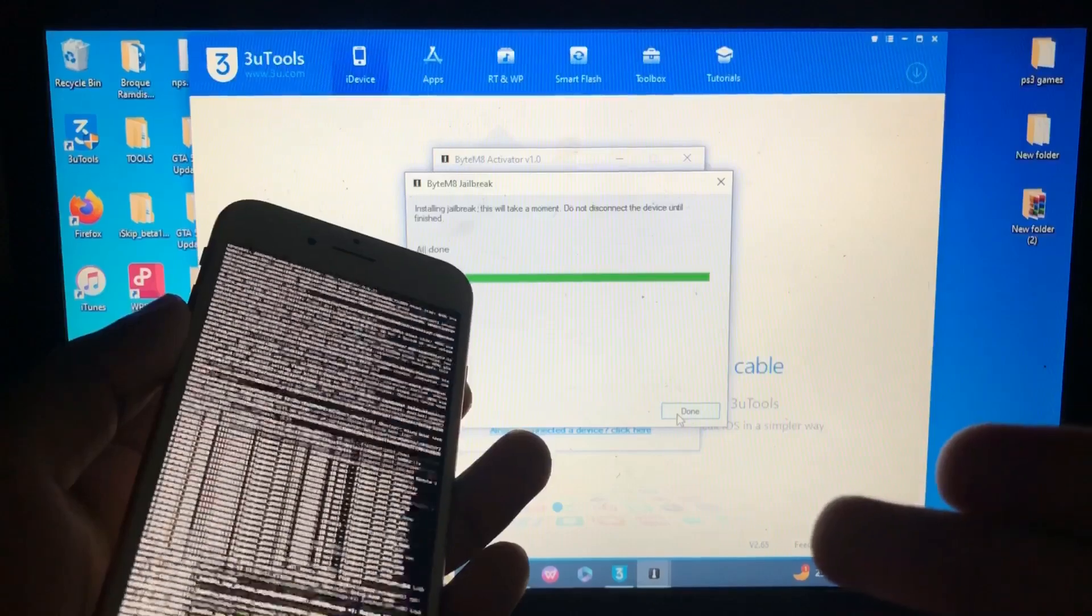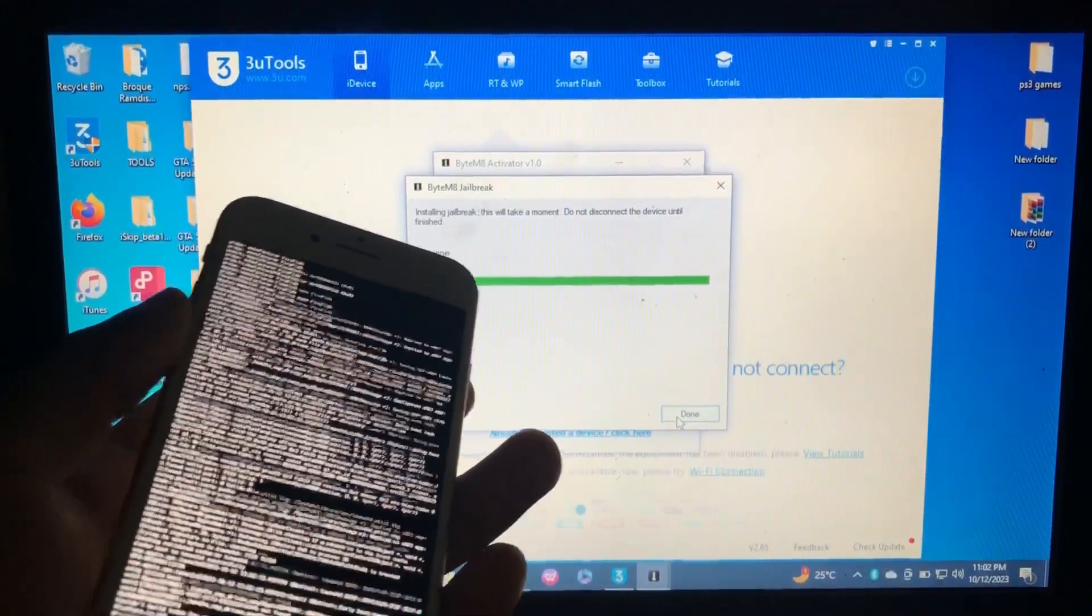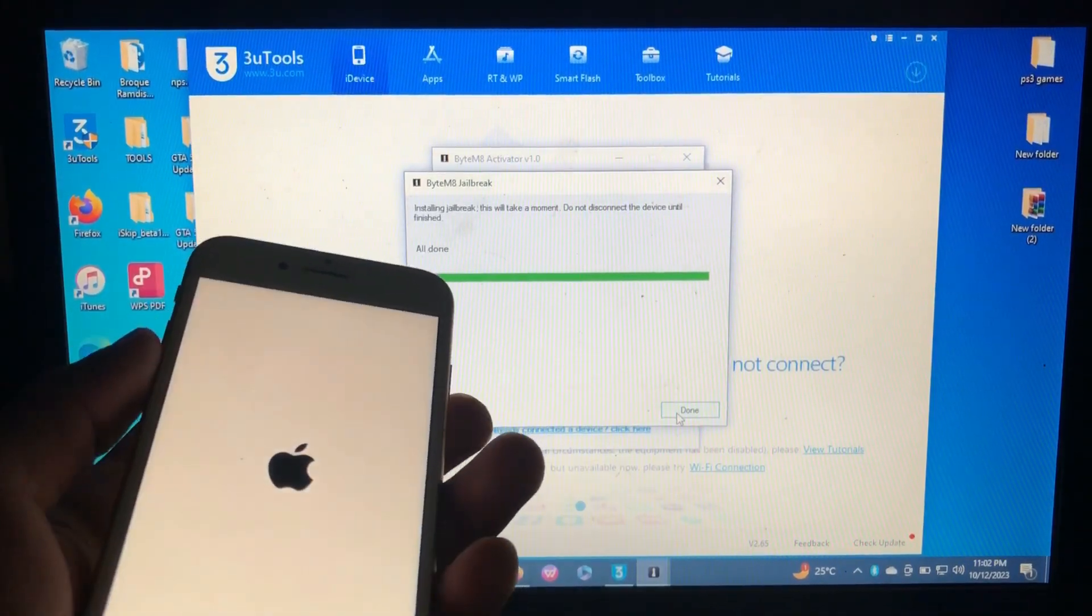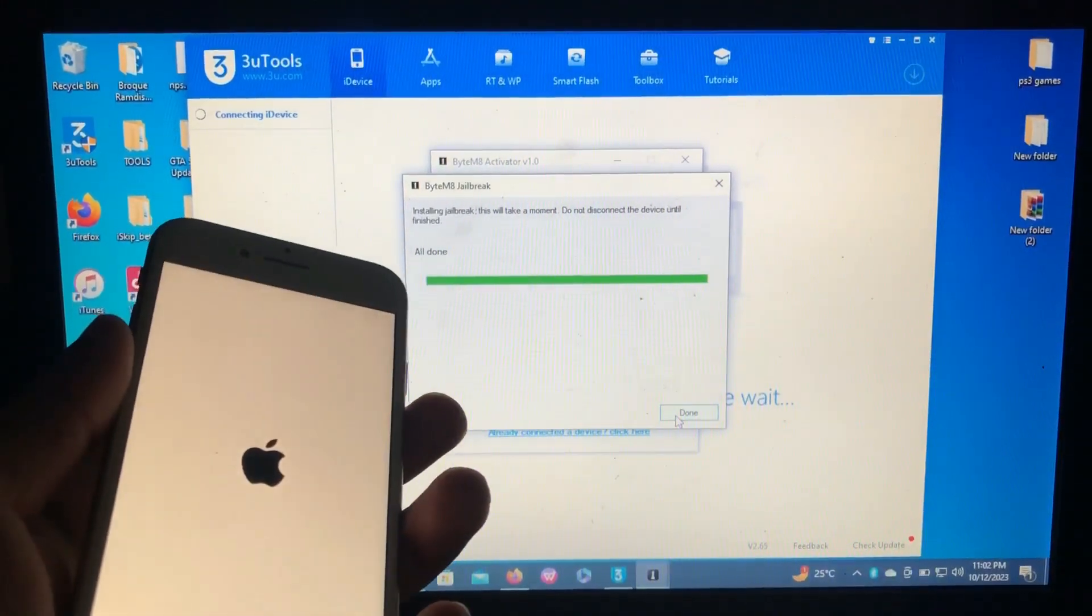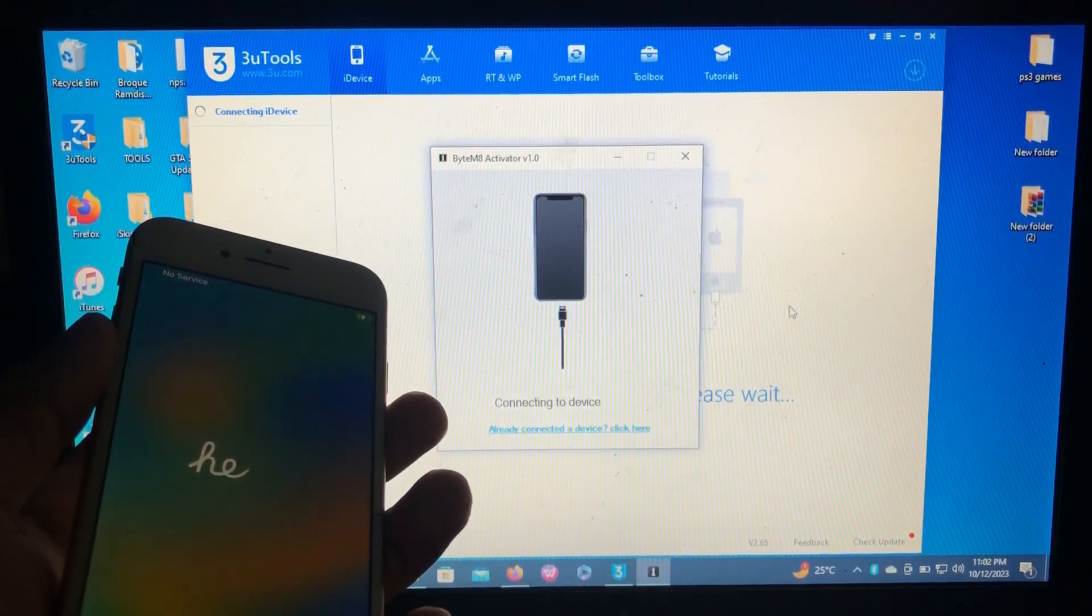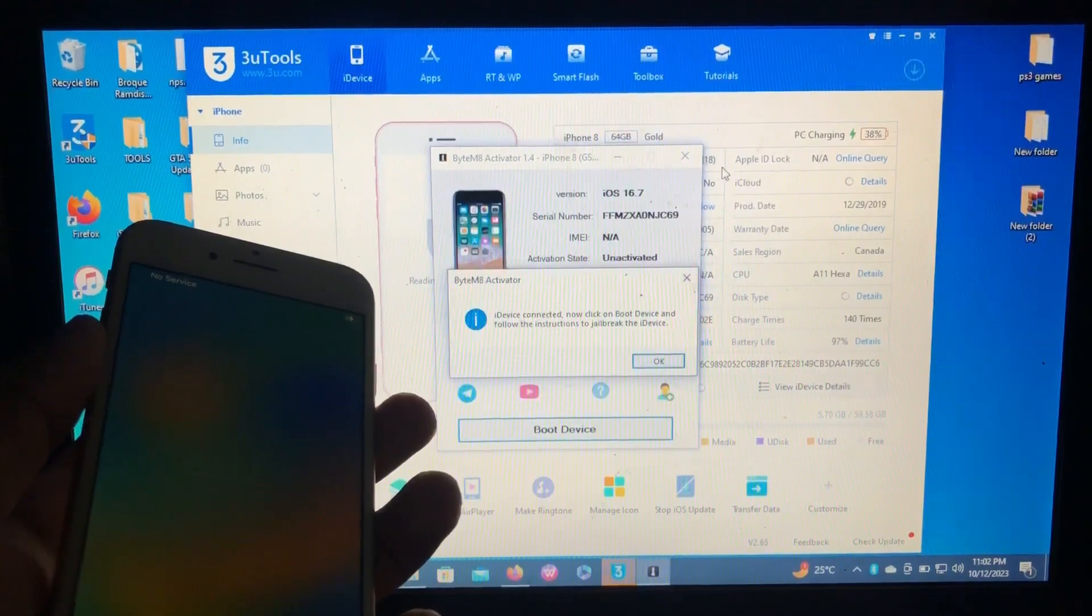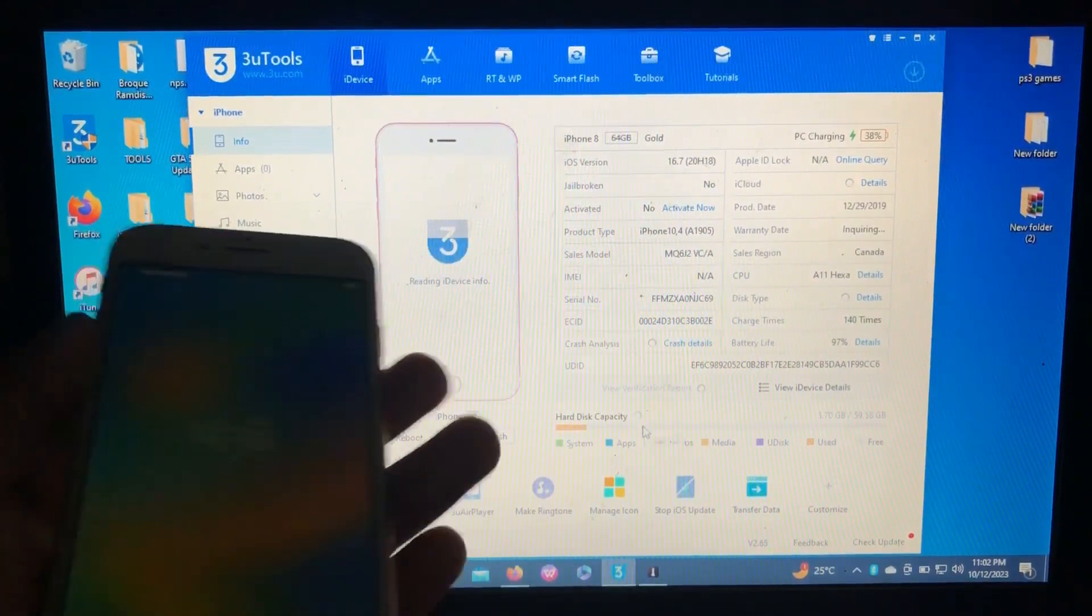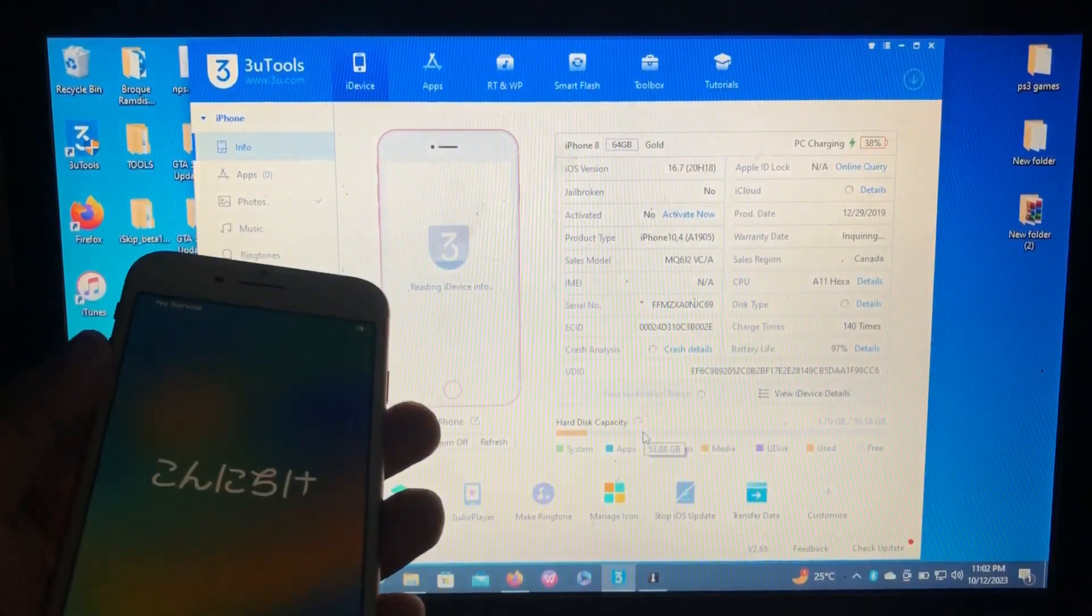So just wait for the device to reboot and we'll get back to our tool. So as you can see here, it says all done. So just click done. As you can see from my screen, wait, let me just reconnect my device.